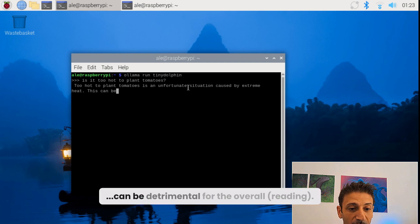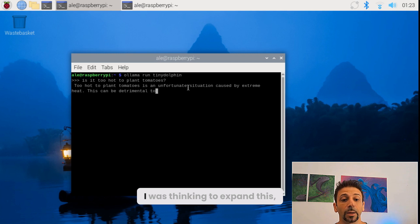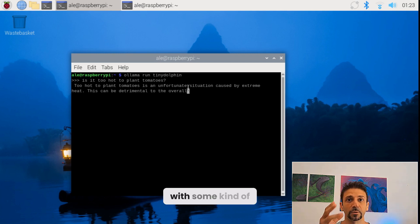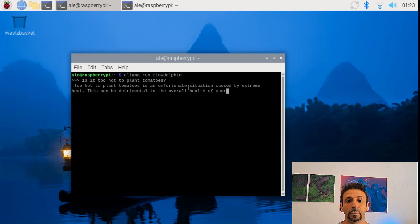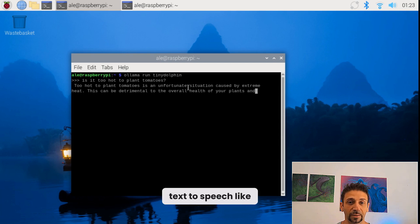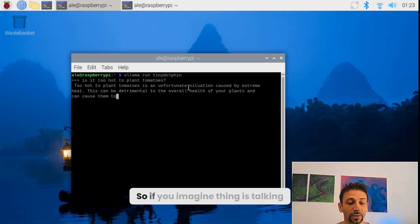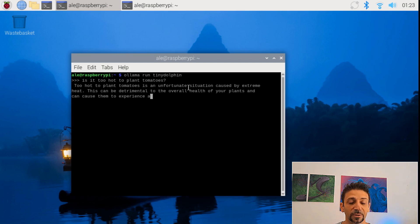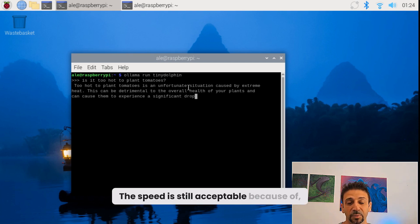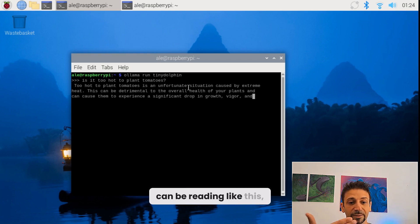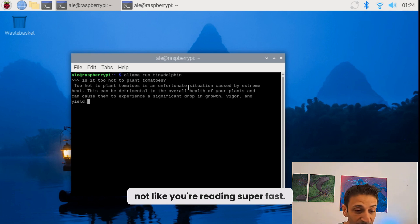I was thinking to expand this, for example, with some kind of text-to-speech — like Amazon Echo, like Alexa. So if you imagine these things as talking, the speed is still acceptable, because if someone is reading at this pace, it's not like you're reading super fast.